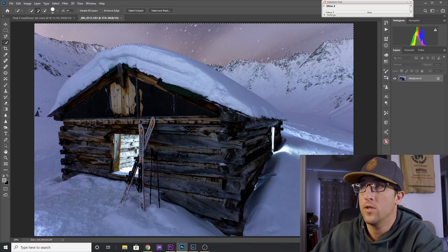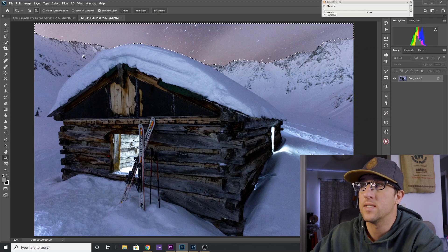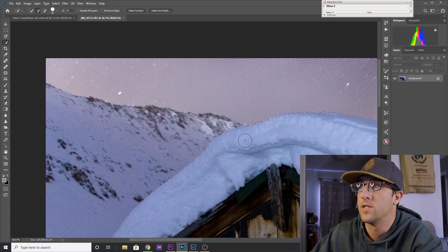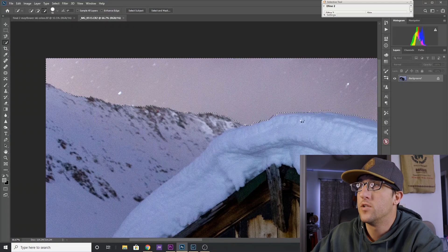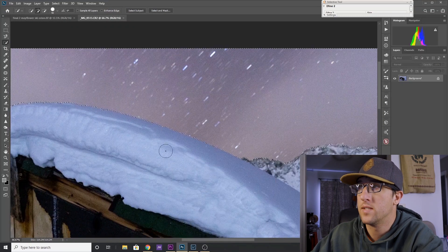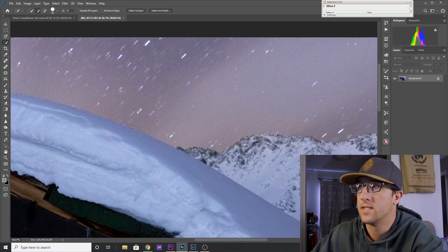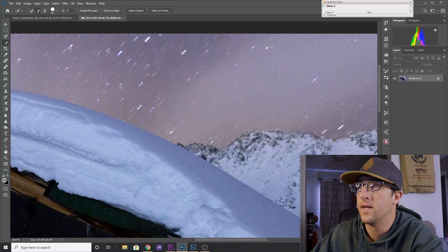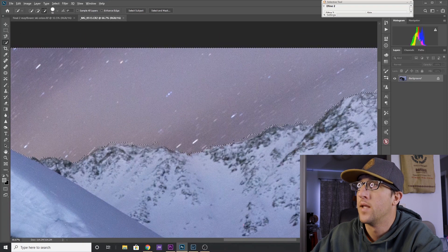So you can hold the ALT key to deselect anything that is extra. Then you can zoom in and alternate between select and deselect to really refine your boundary right on that horizon.